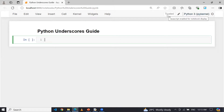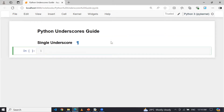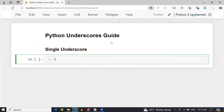Let's go through the various uses of underscore in Python with explanation and examples. First, we will talk about single underscores. A single underscore can hold the result of the last executed statement in the interactive interpreter. Right now I'm using Jupyter, so the single underscore is used to store the result of the last executed cell. For example, let's say I run five minus one.